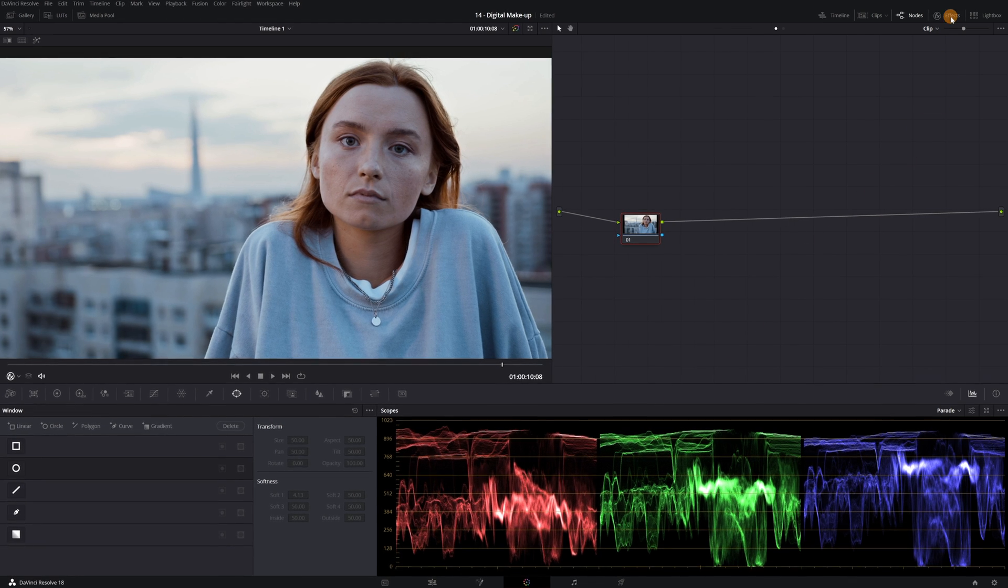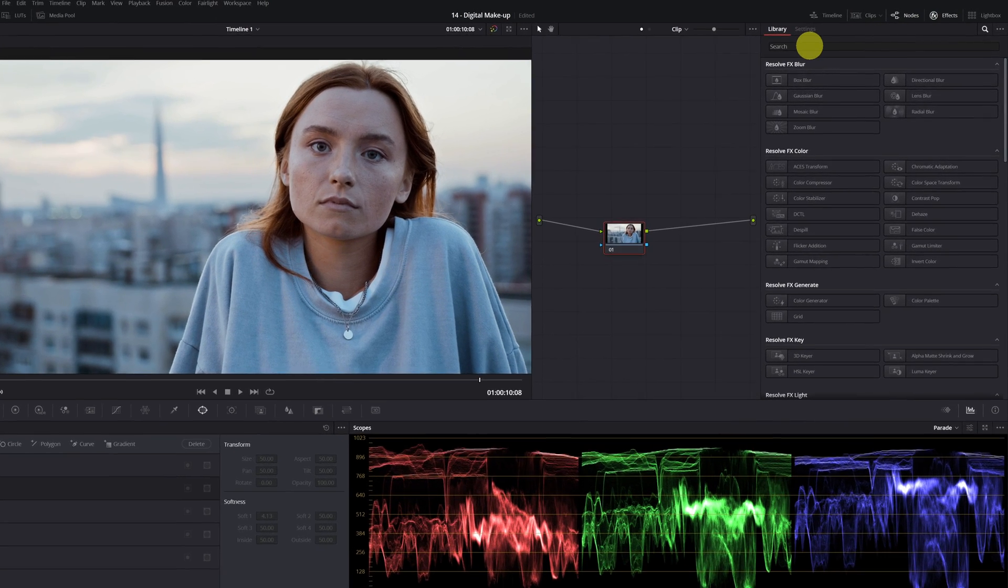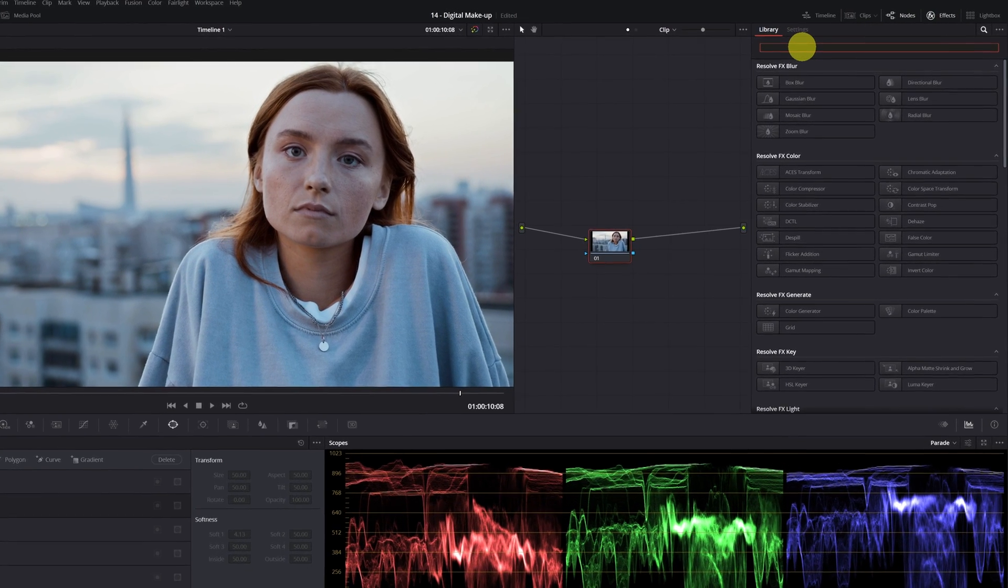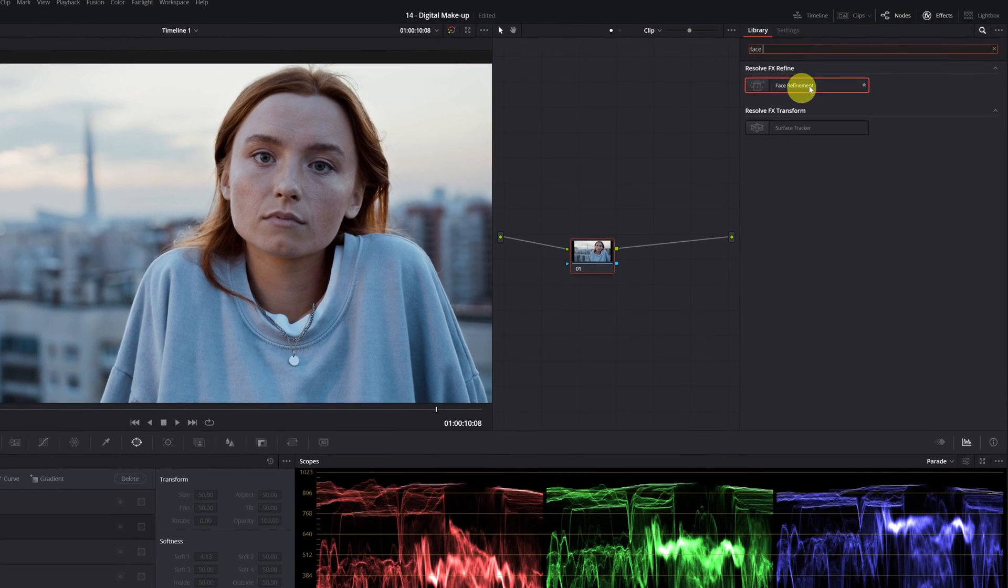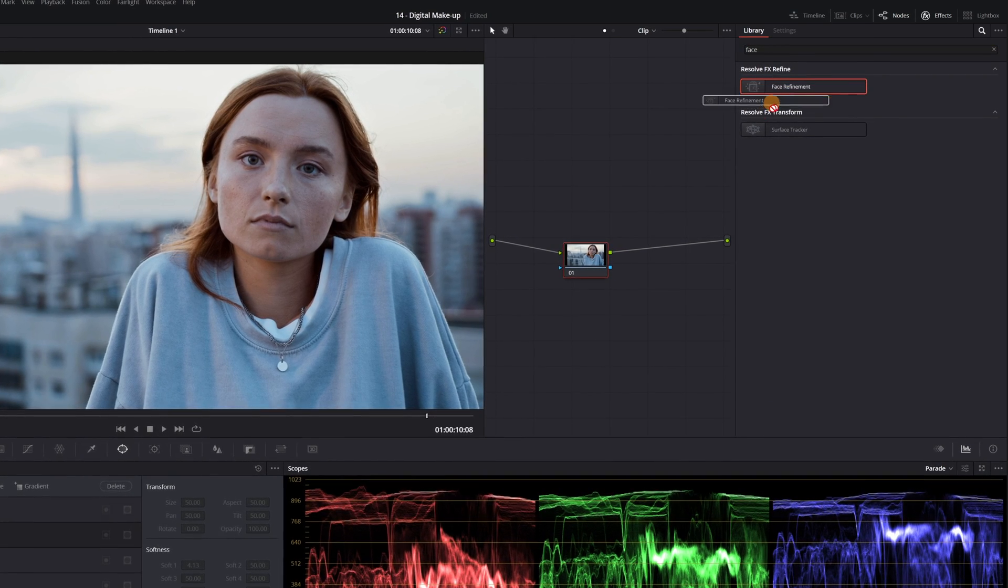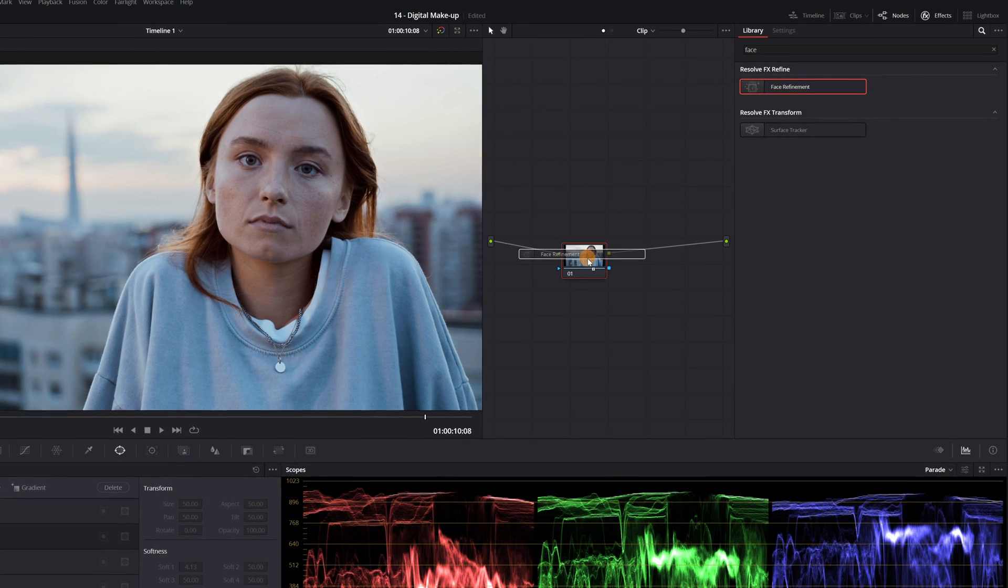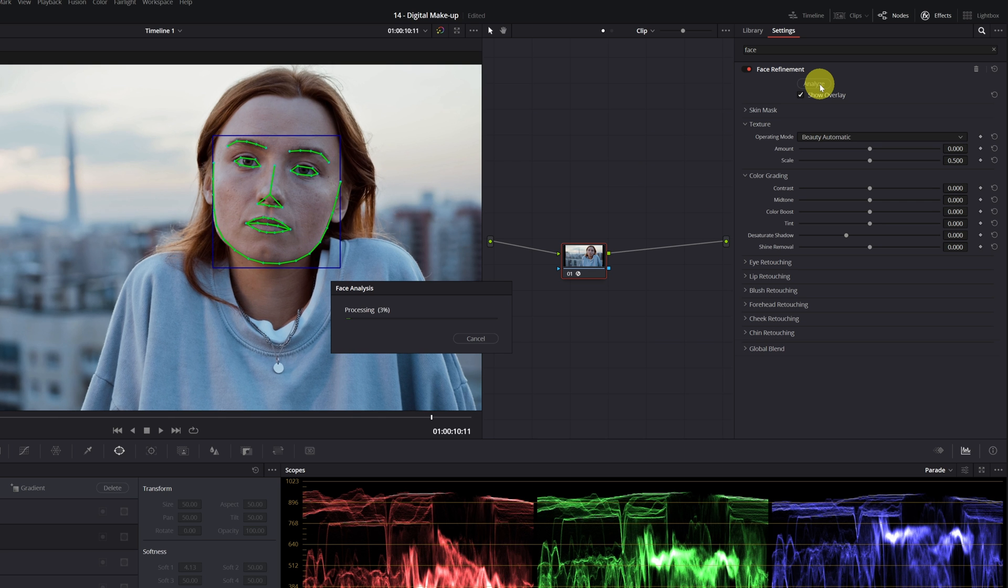Look for the effect called Face Refinement. Drag the effect to the node where you're going to apply the facial refinement, and press the analyze button so that DaVinci Resolve tracks the entire face during the video.